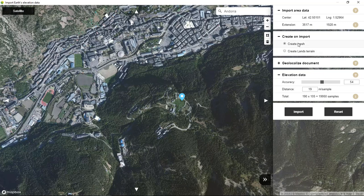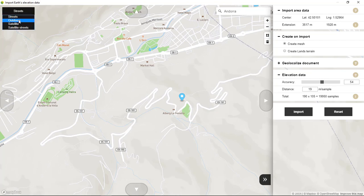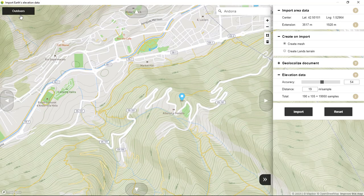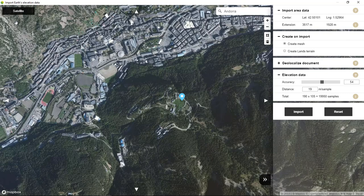If we choose the create mesh option we'll import the image that we see here, and we can also choose the streets option, outdoors, or satellite streets. I'm going to select the first option. We can also define the boundary of the area that we want to import by using this rectangle icon here.